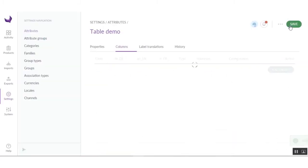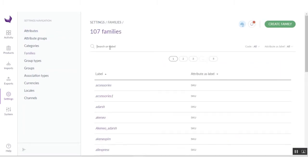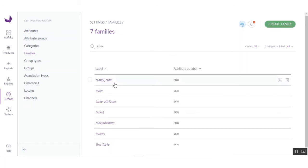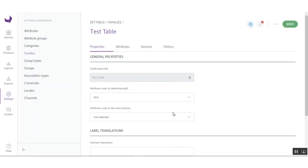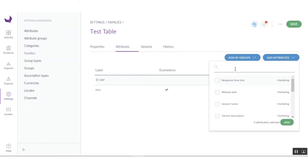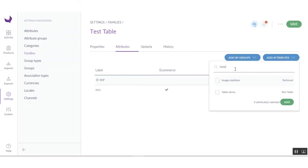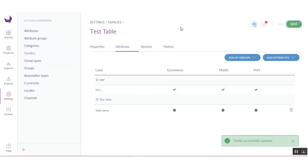After adding all the columns, click on the Save button. You can see all your columns listed. To use this attribute in a product, you have to add this attribute to a family. I am going to click on Family. I have already created some families and I am going to use the 'test table' family. Here I have to enter the attributes — I have created 'table demo' — so click Add, then click the Save icon.